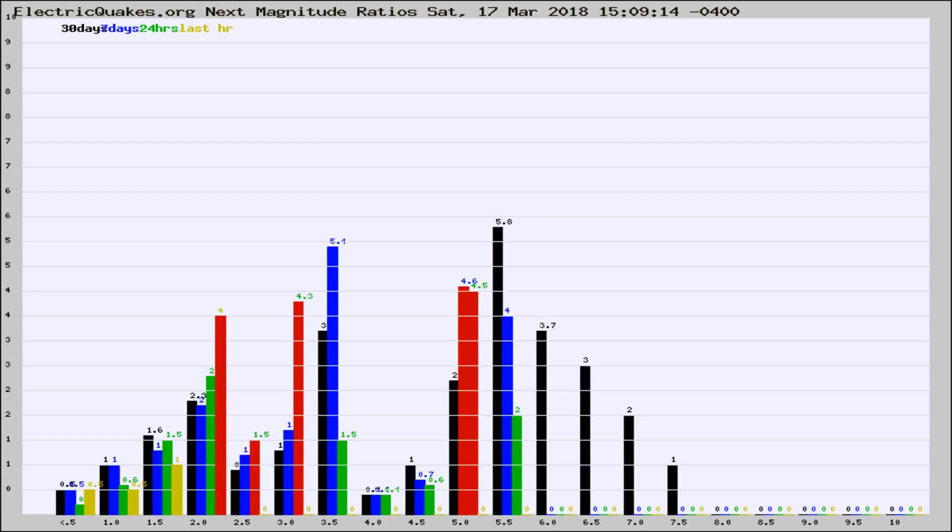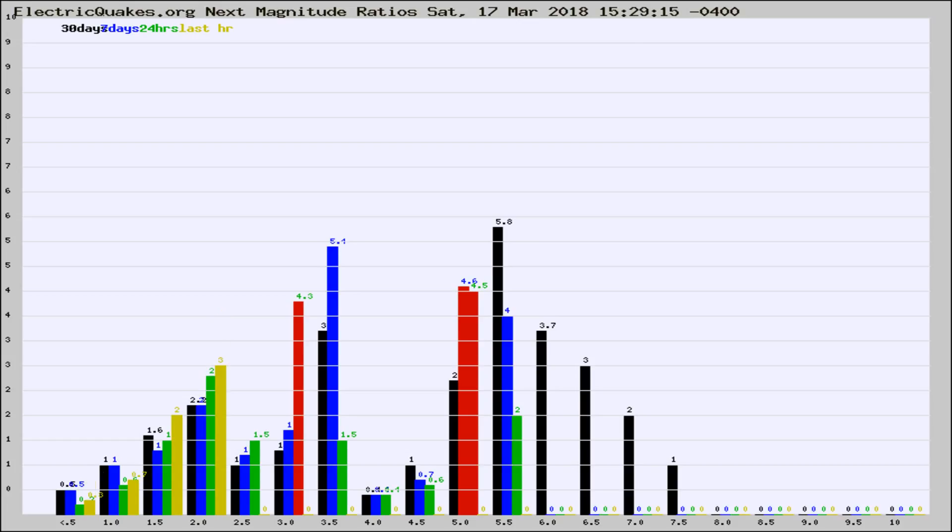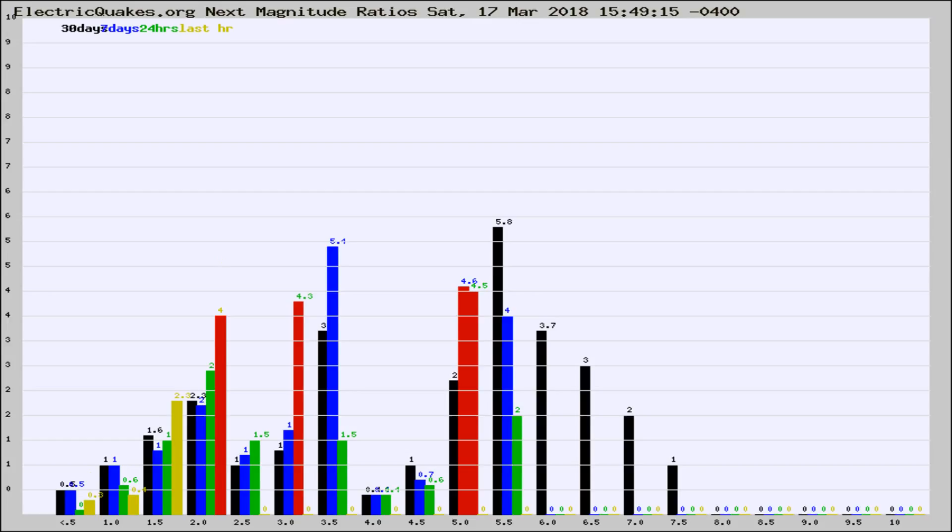Now you're seeing the next magnitude ratios, which is a graph of the ratio of, say, magnitude 2 to the number of magnitude 3s, which should stay consistent for any given area. If it changes between the last 30 days, 7 days, 24 hours, and last hour, it may indicate something unusual happening in that area.